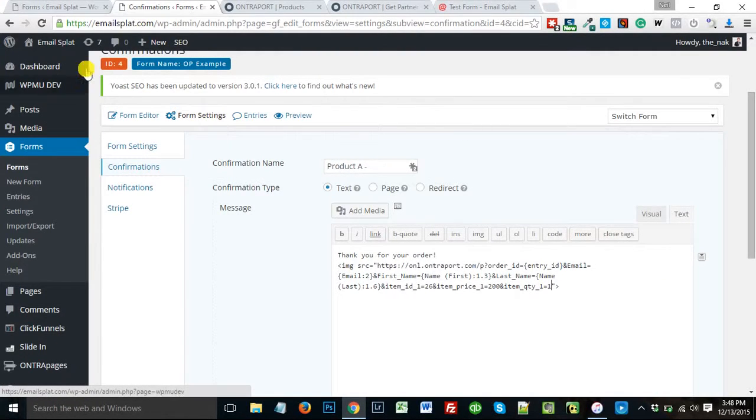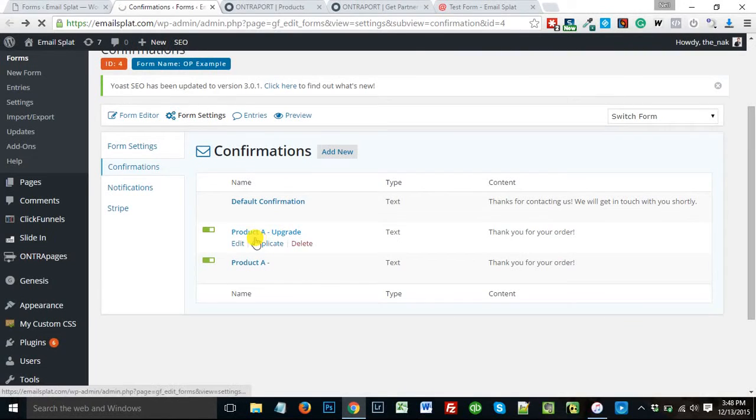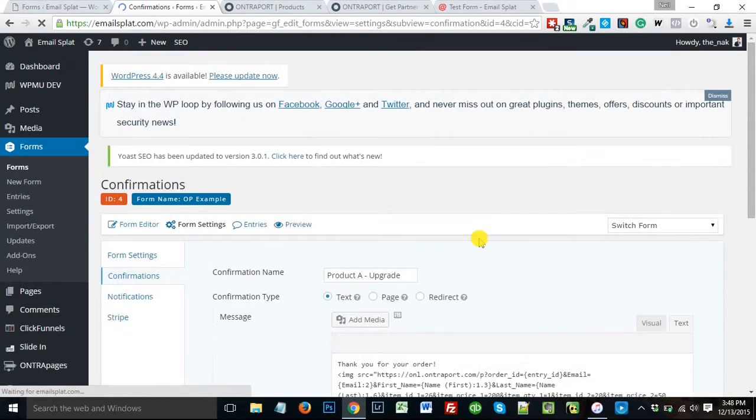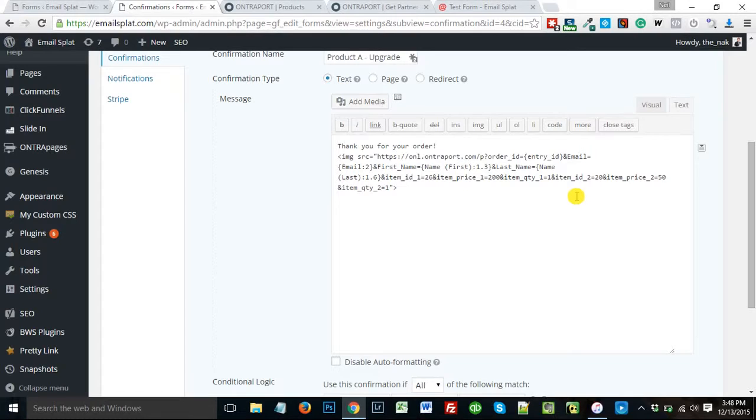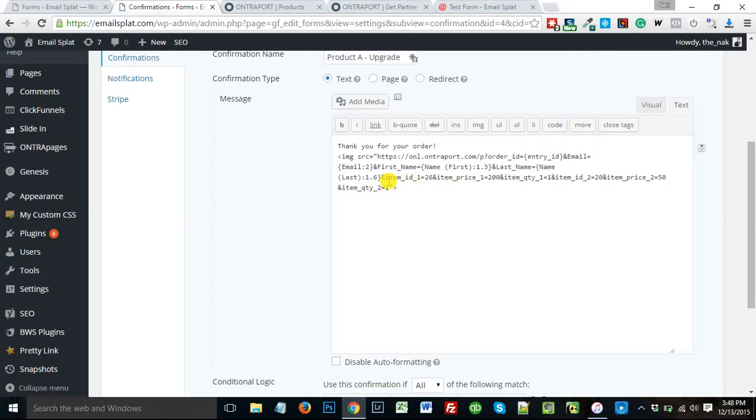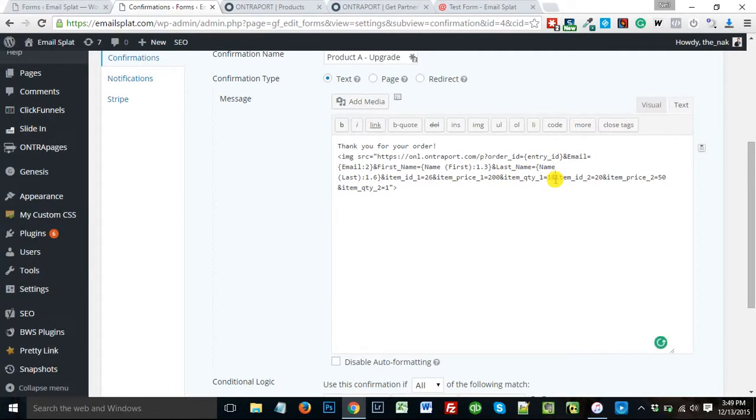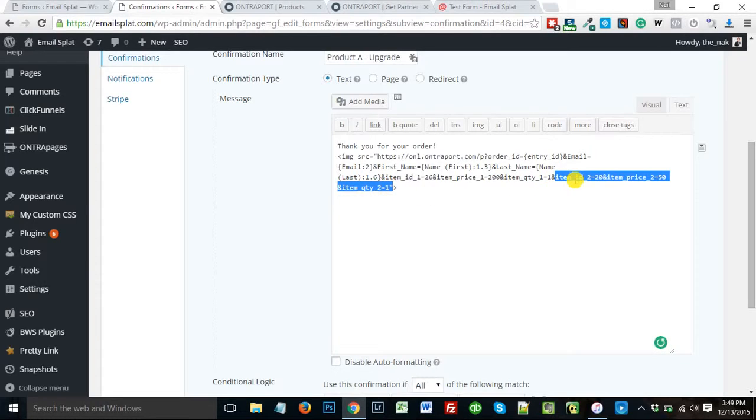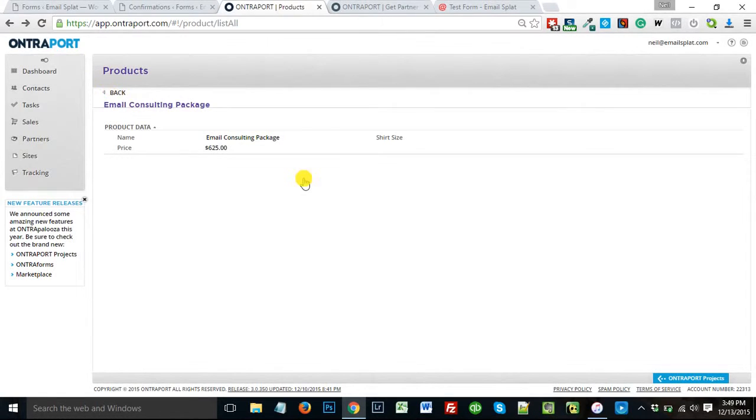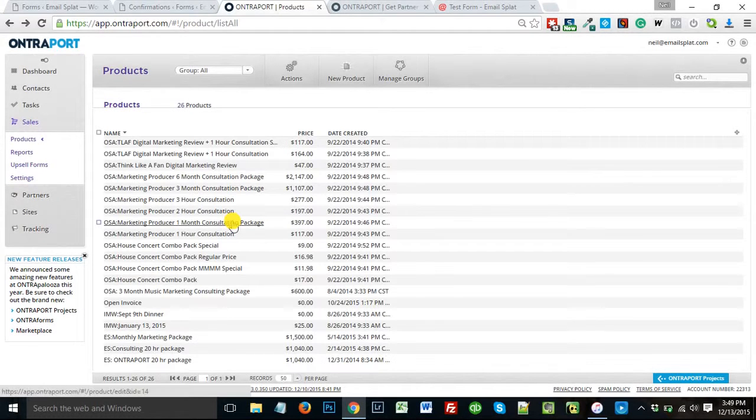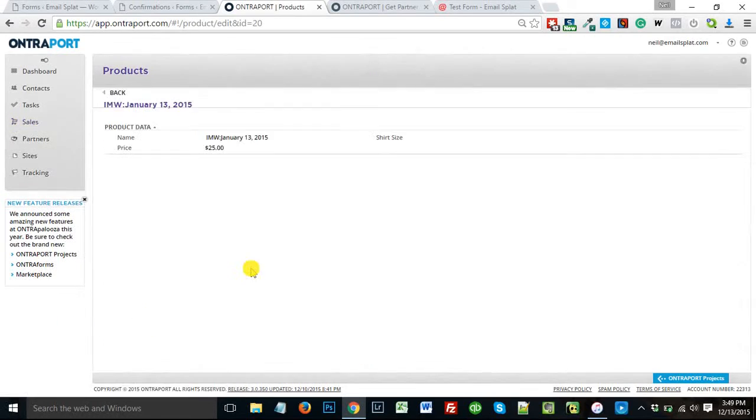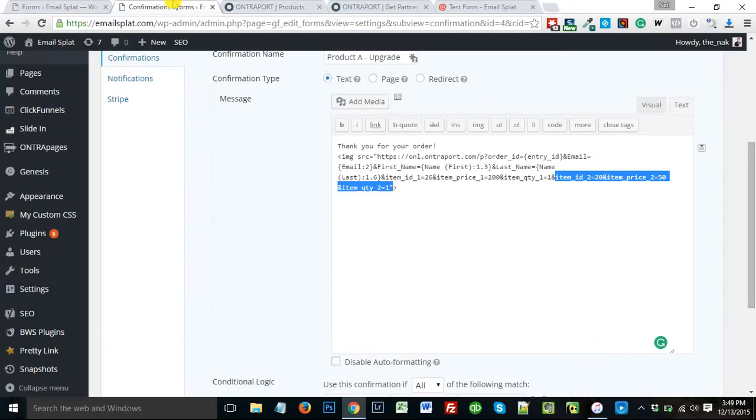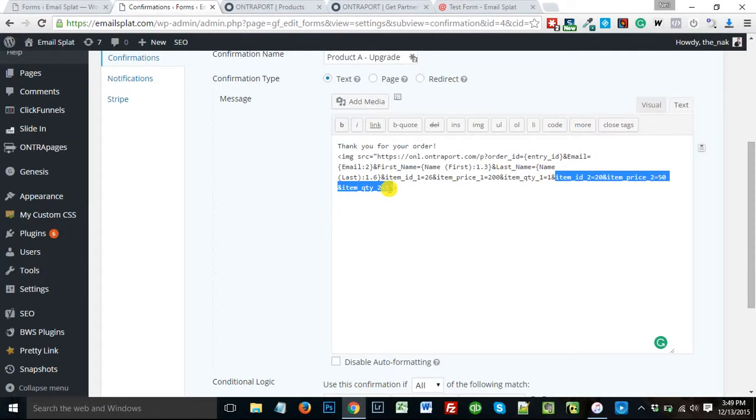Now, if I go back, we had product A with the upgrade. It looks very similar, except now I have two products in here. So I have, again, same info, my entry ID, my email, first, last name. I've got all my item 1 information, but then I've added on item 2. So item ID 2 is number 20. Again, I got that in the same place I got this. I believe that was this guy right here. So up here, I've got item ID 20. That goes right in my confirmation. The price they paid $50. And the quantity, again, is one.